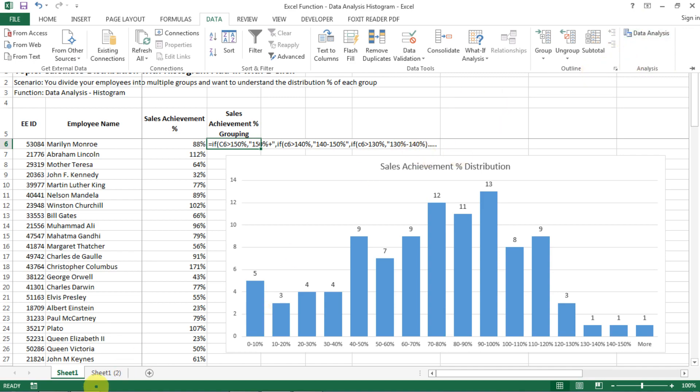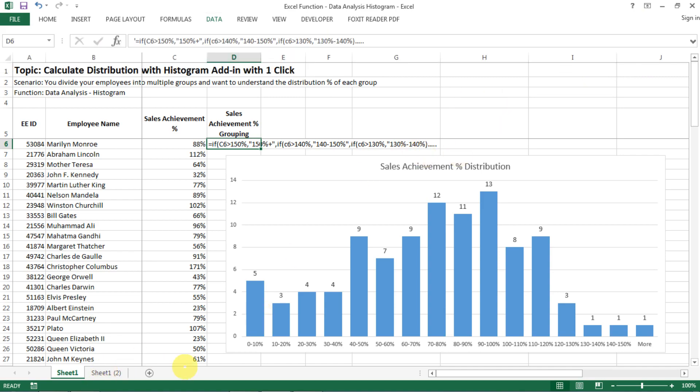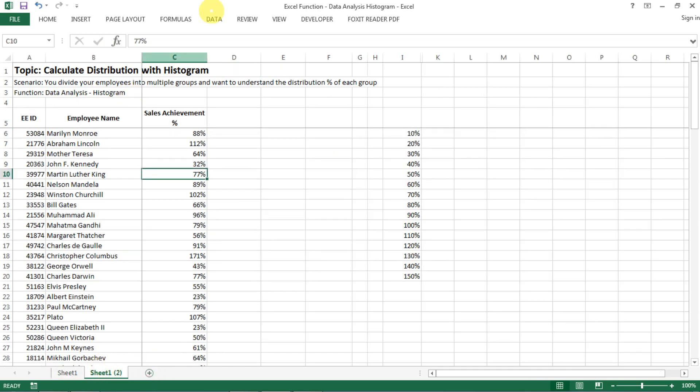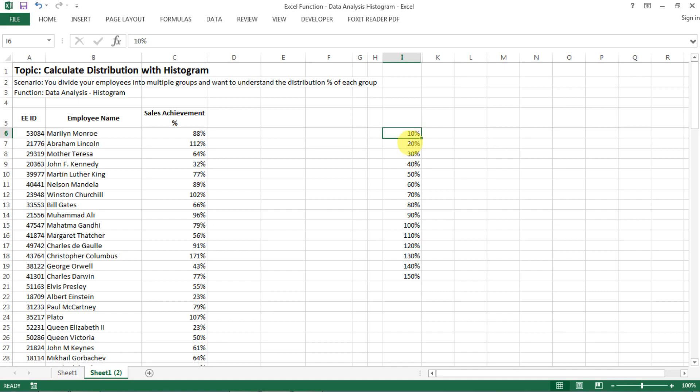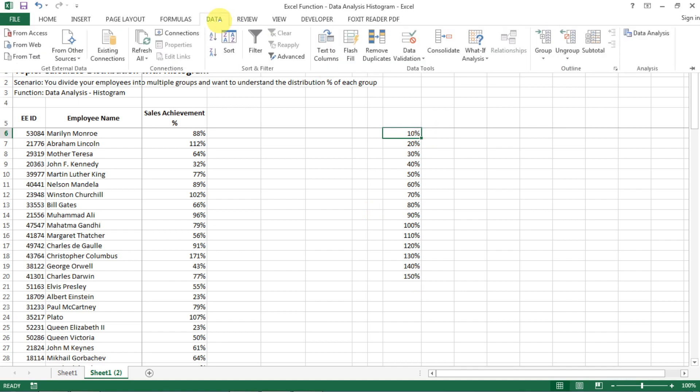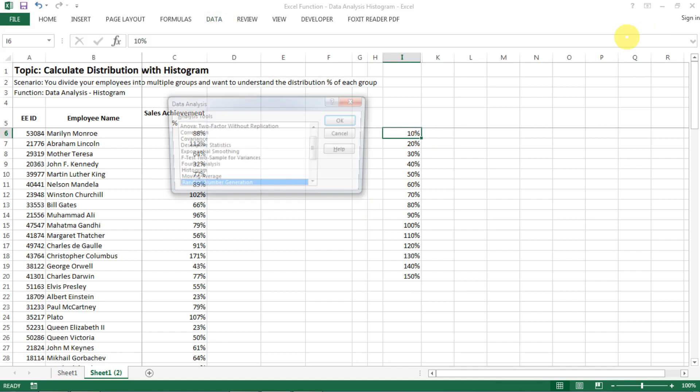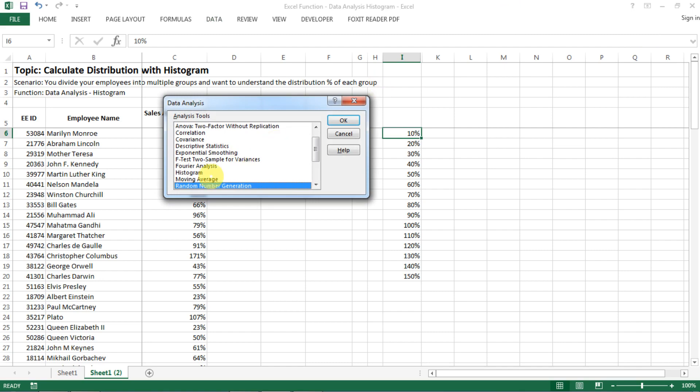So now let's go to the data set. The first thing you need to do is to first identify the list of groups that you want to have. For example, if you want to have them as zero to ten percent, ten to twenty, that and other until like 140 to 150 percent, then you prepare a list like this. And then after that, you go to the Data Analysis and then you select the histogram.